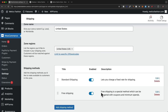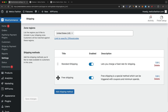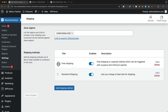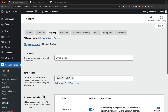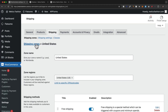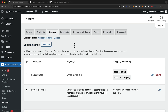Then let's click Create and Save. I'd also recommend dragging the free shipping above the standard shipping, so that when the order amount is above forty dollars, free shipping will be selected by default. Let's click Save Changes. Now we can see we have free shipping and standard shipping set up for the United States.